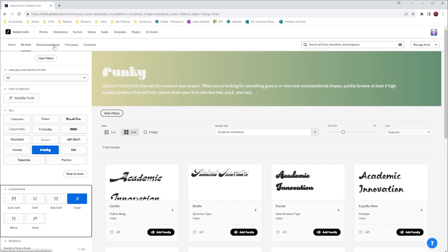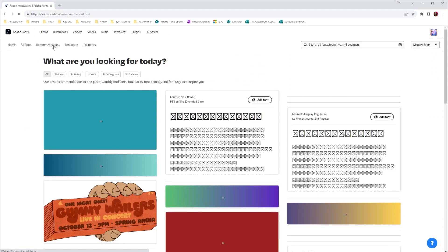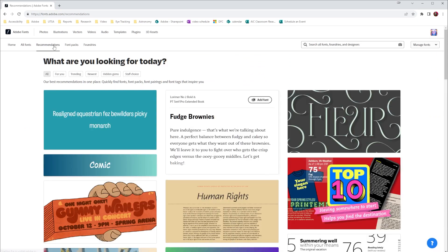Back at the top, the next option is recommendations. So here we have different fonts that are recommended by Adobe. We can choose for all fonts, fonts for me, trending fonts, newest fonts, hidden gems, and staff choice.